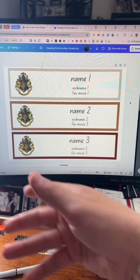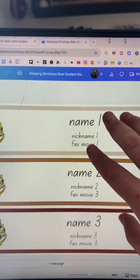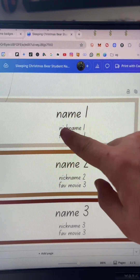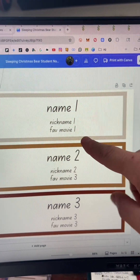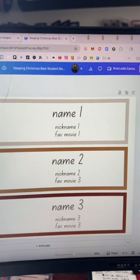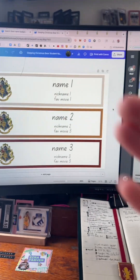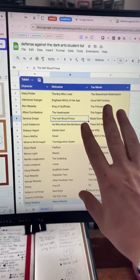Now I want to show you the advanced version, which means we're going to insert the name, their nickname of choice, and their favorite movie — a little conversation starter. Hit the follow and like because I'm going to keep saving you time.